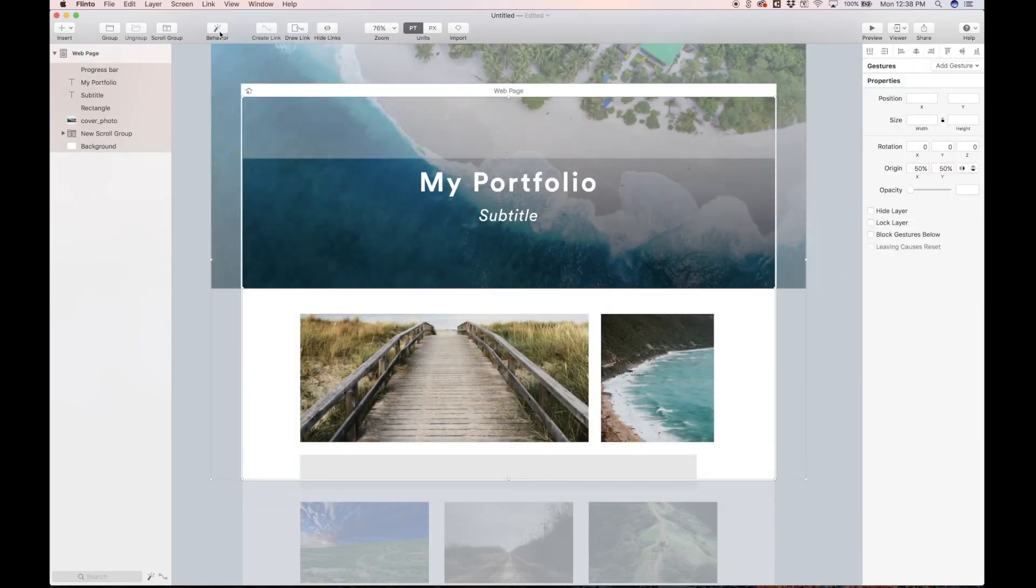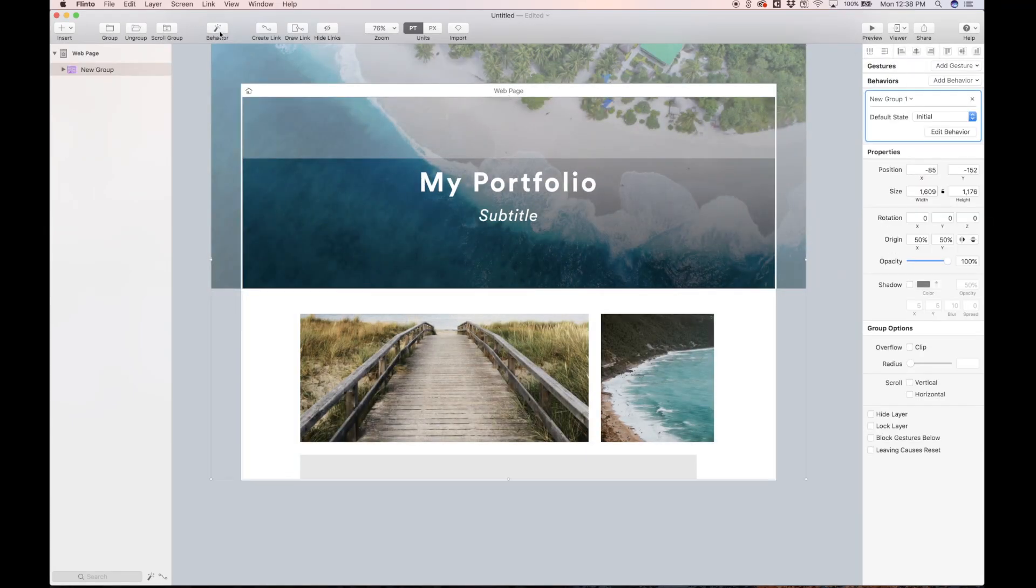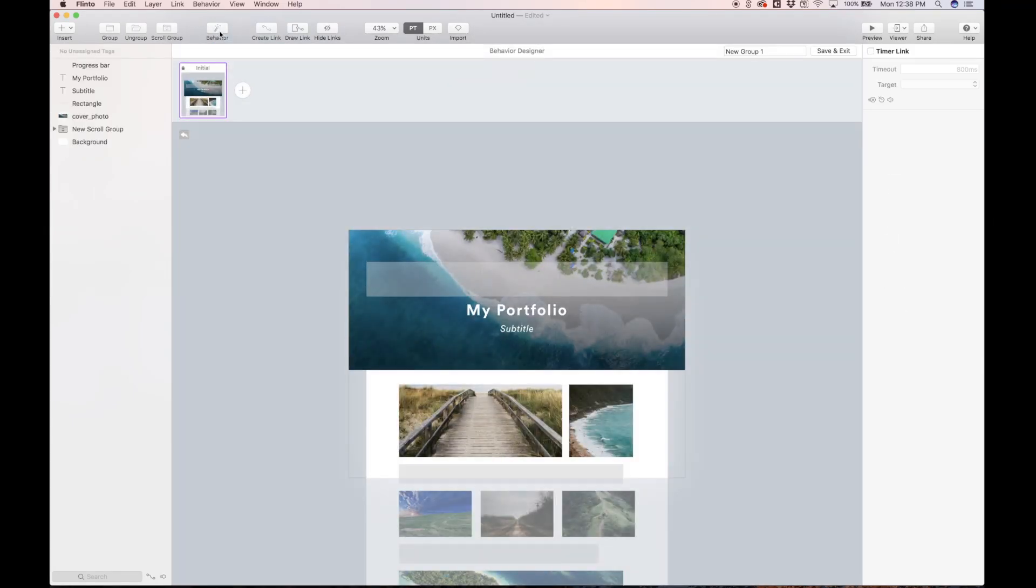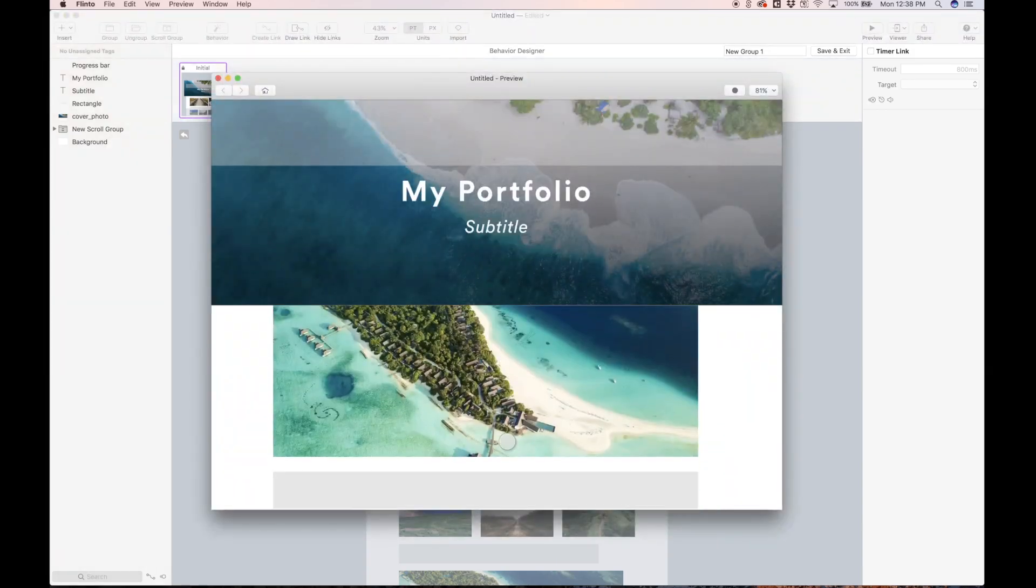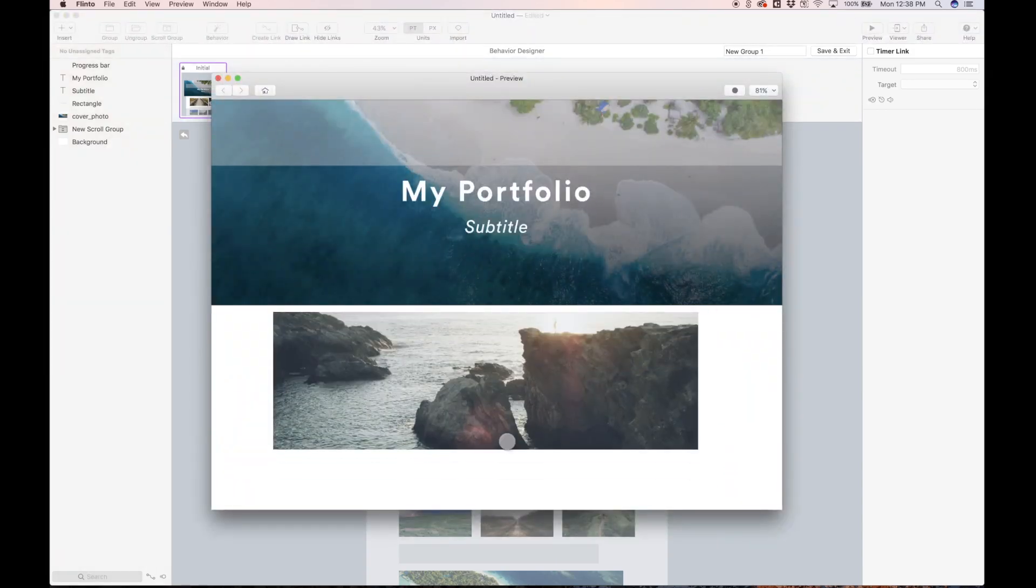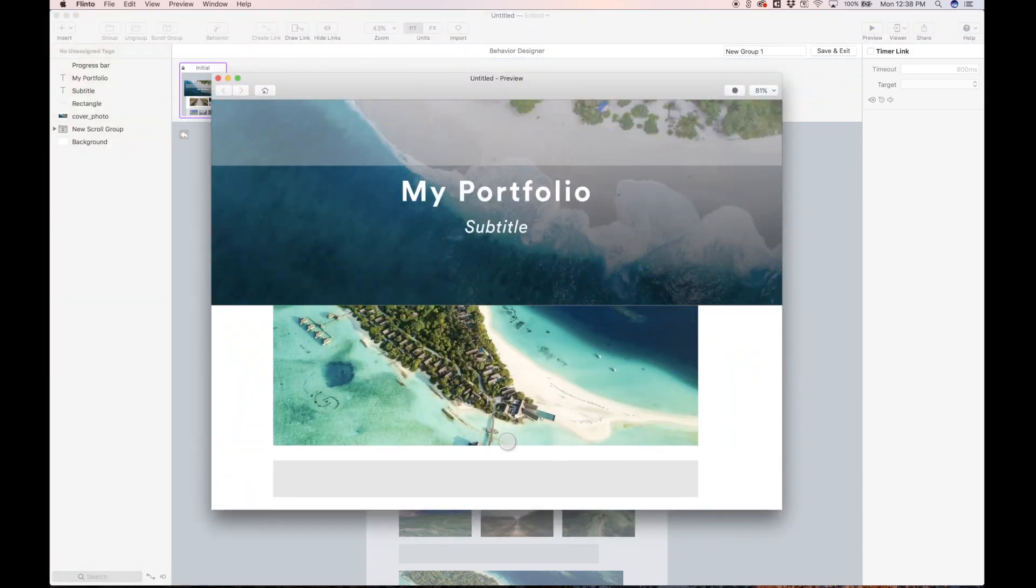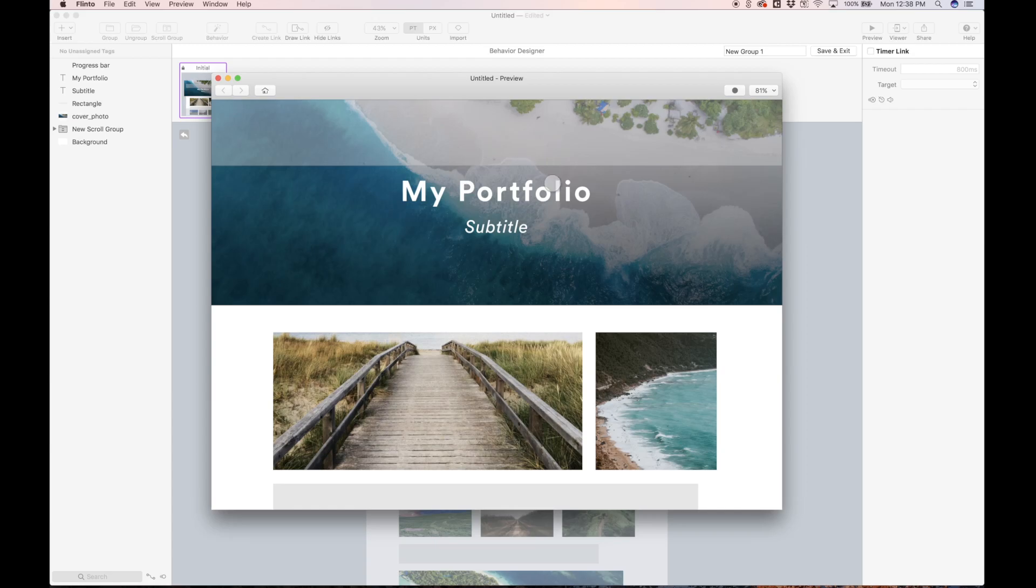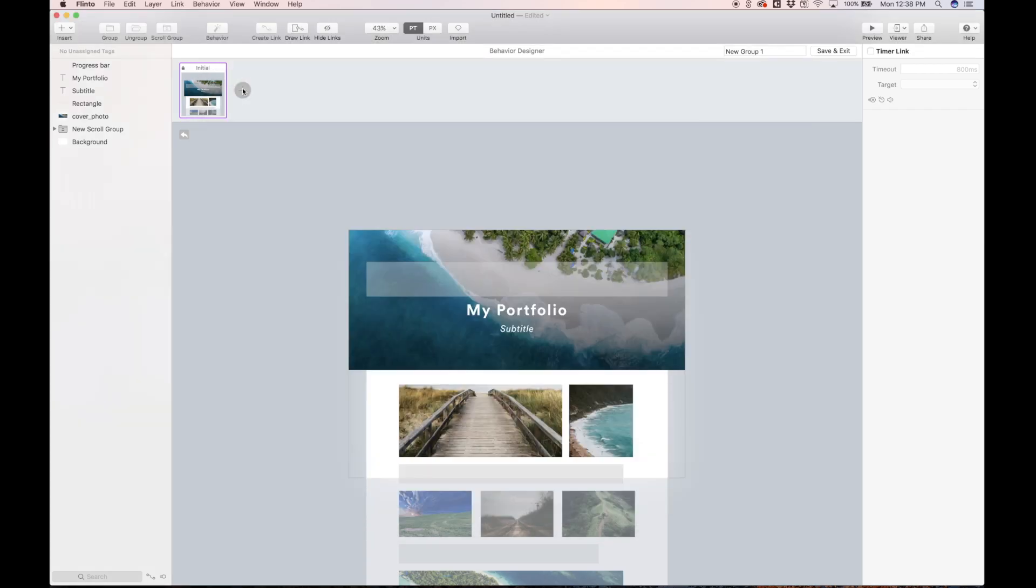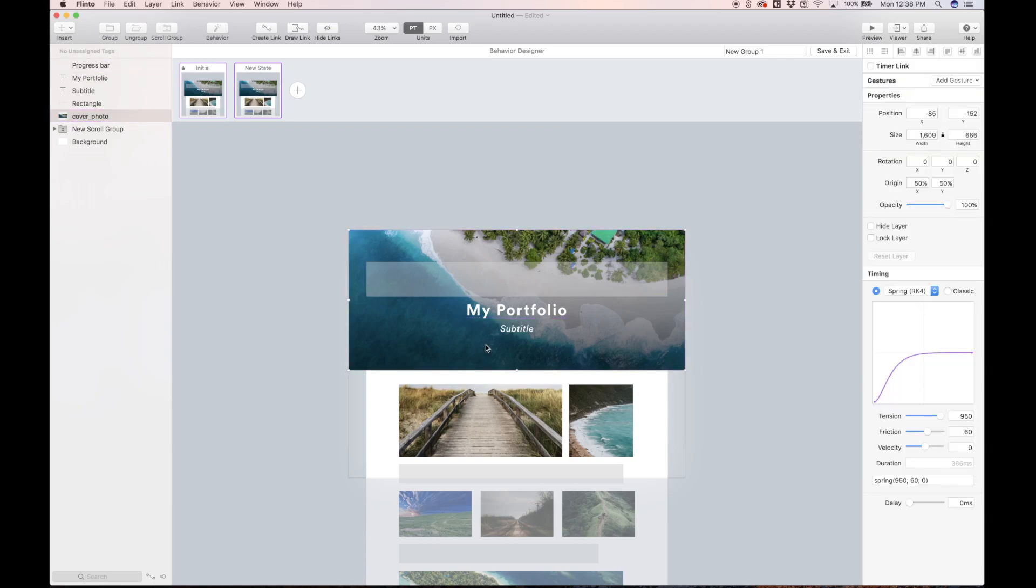So let's select everything. Hit behavior. That's going to put everything inside a behavior group and open up the behavior designer. We have this initial state. That's what we already created, that's this scrolling state, but you see the header, nothing's happening with the header yet. So let's do that in this new state. So hit that plus icon. We have a new state.